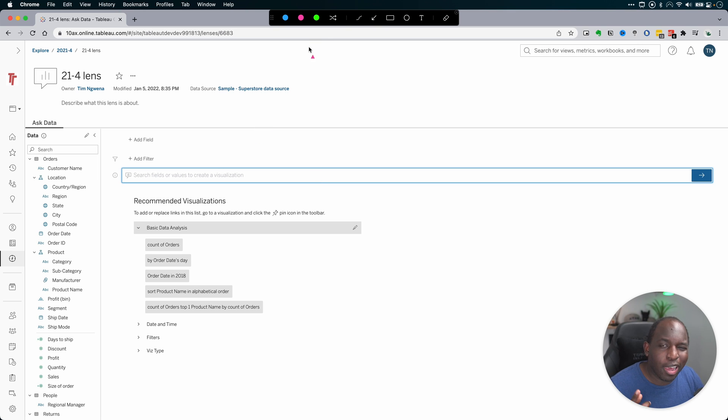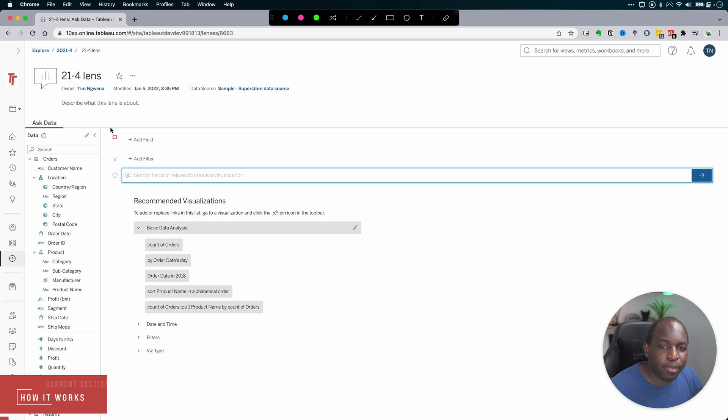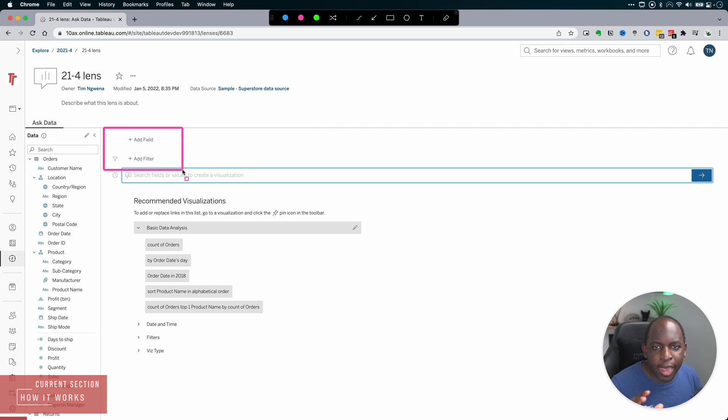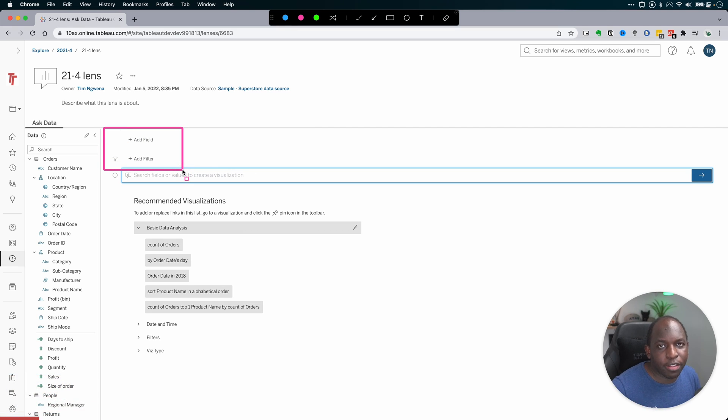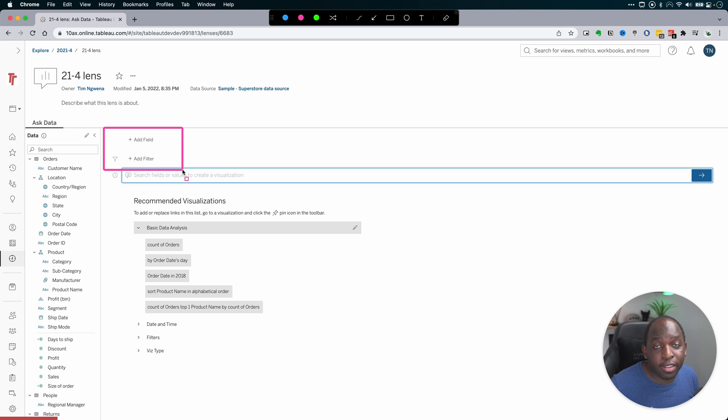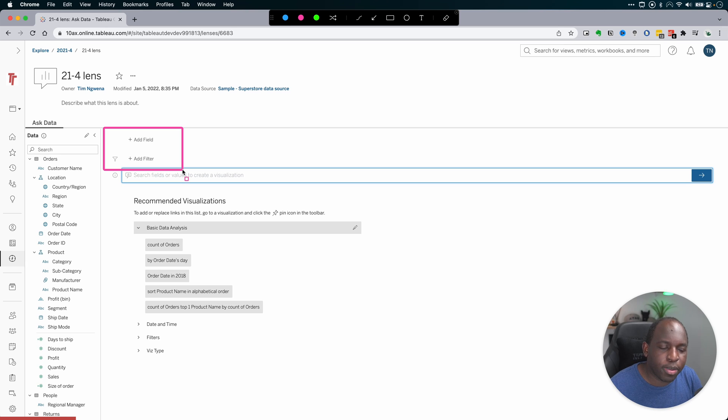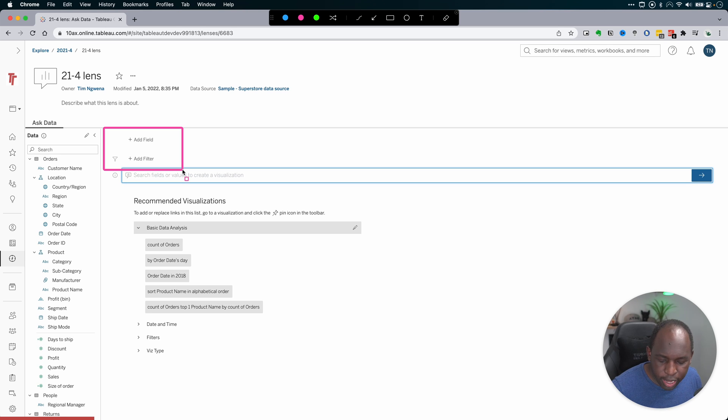So now you can see a subtle change here. You've now got the ability to add phrases here at the very top. And here, I'm actually starting out in a lens. You do require a lens to use Ask Data. A lens is essentially a way of scoping what data is going to be available when you use the capability of Ask Data.